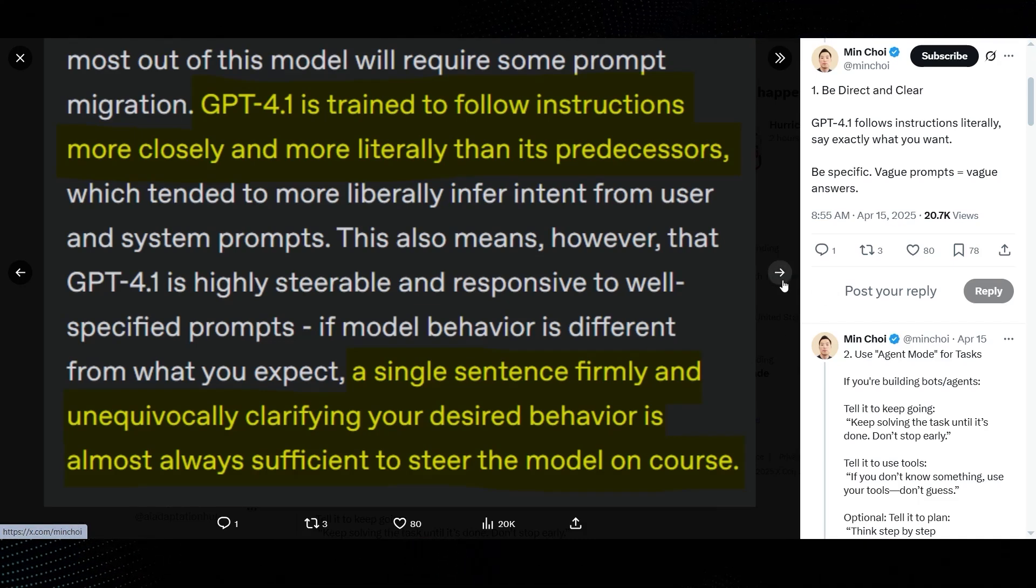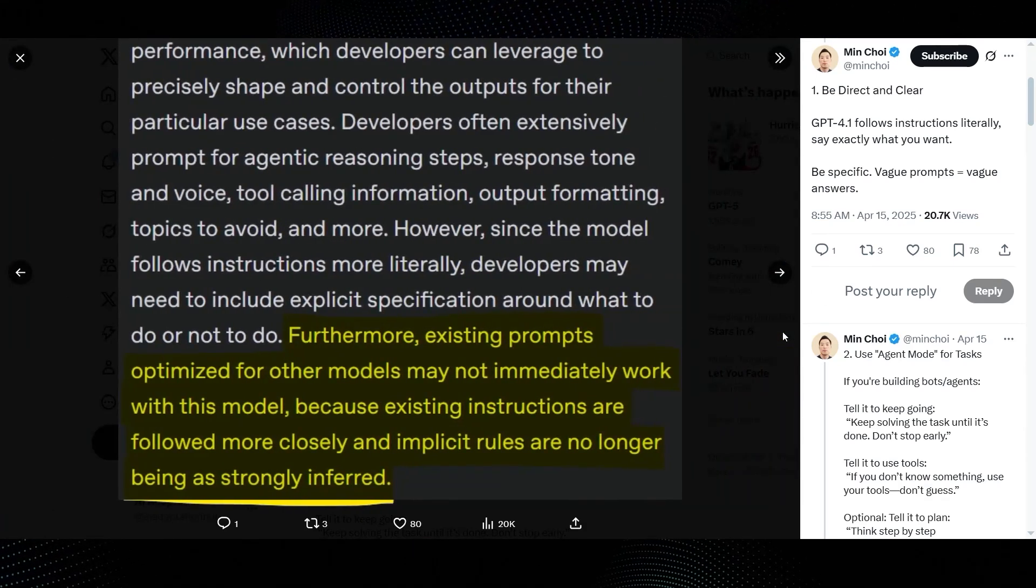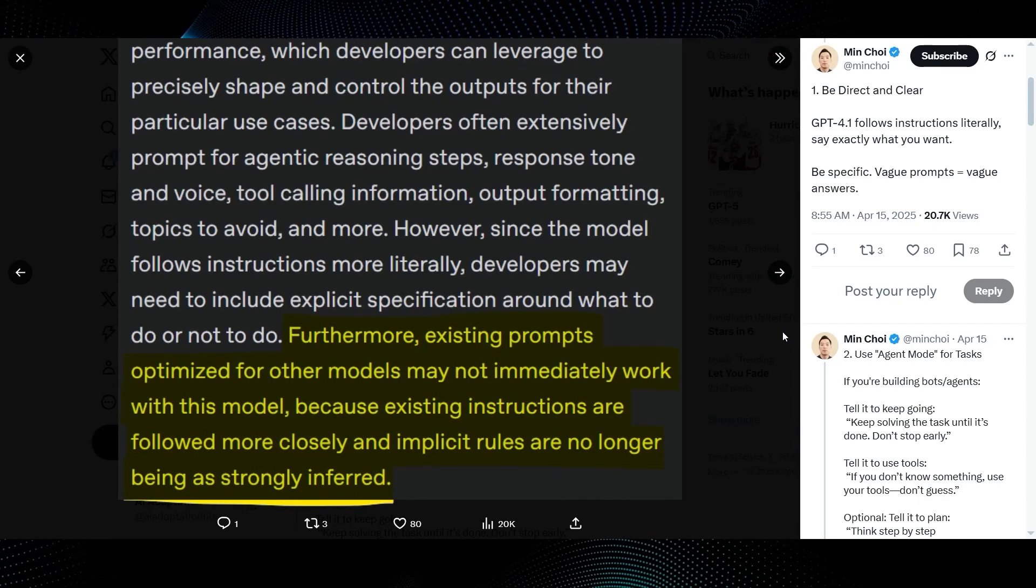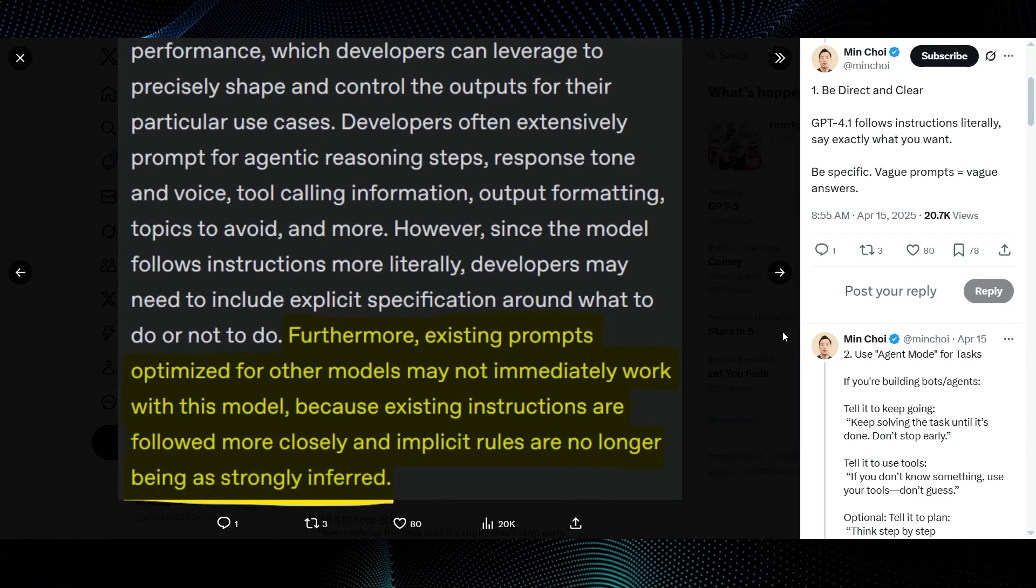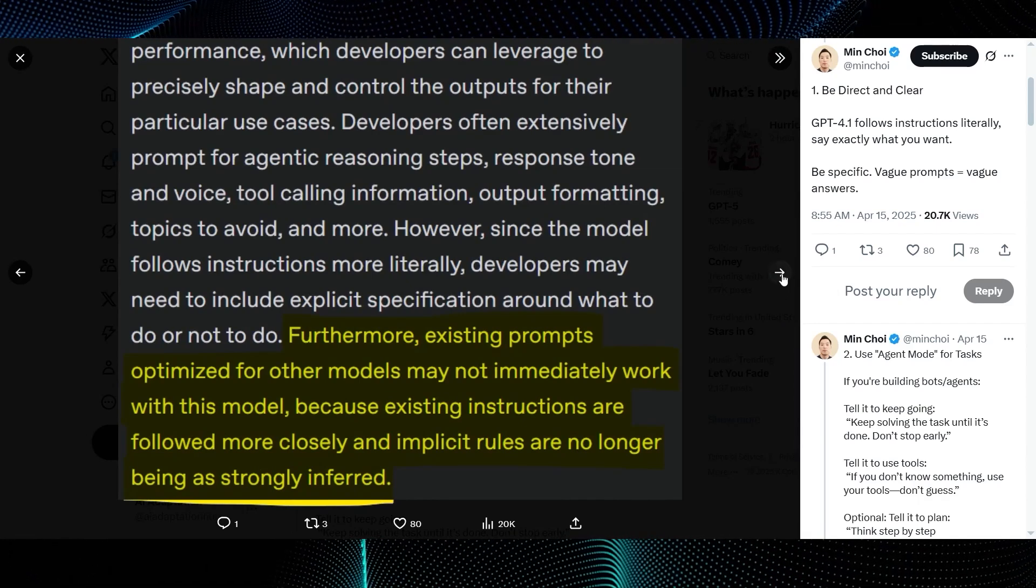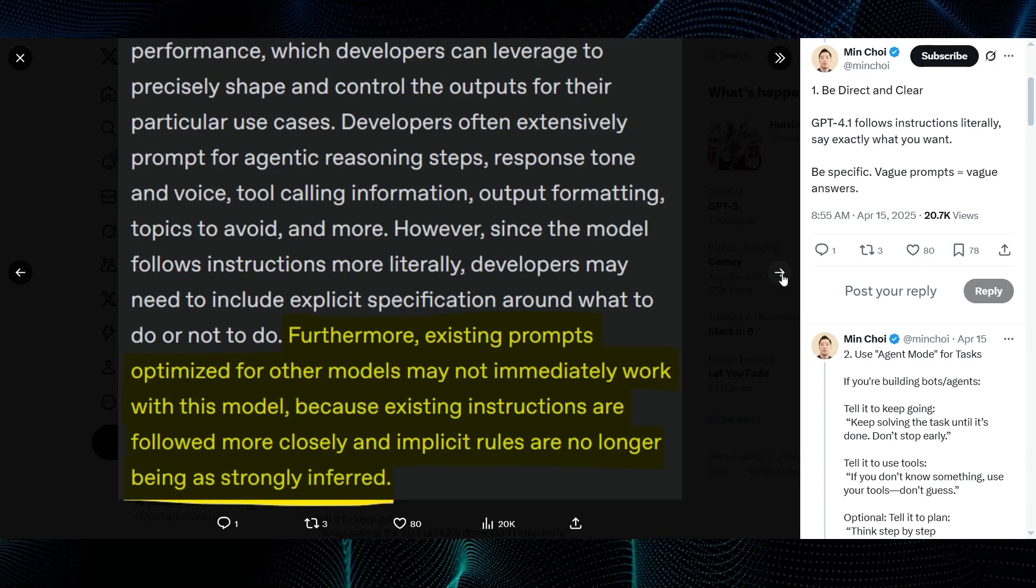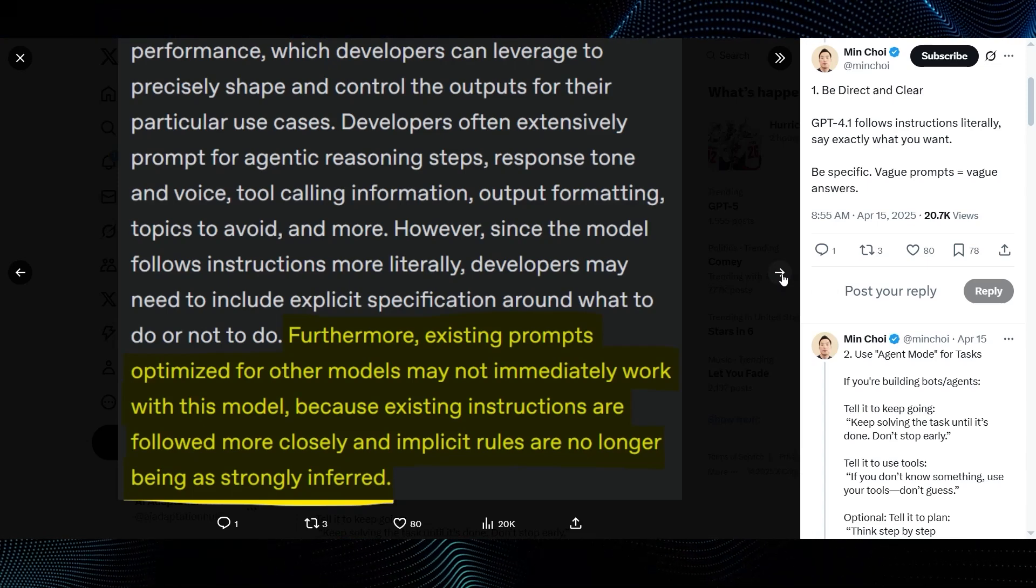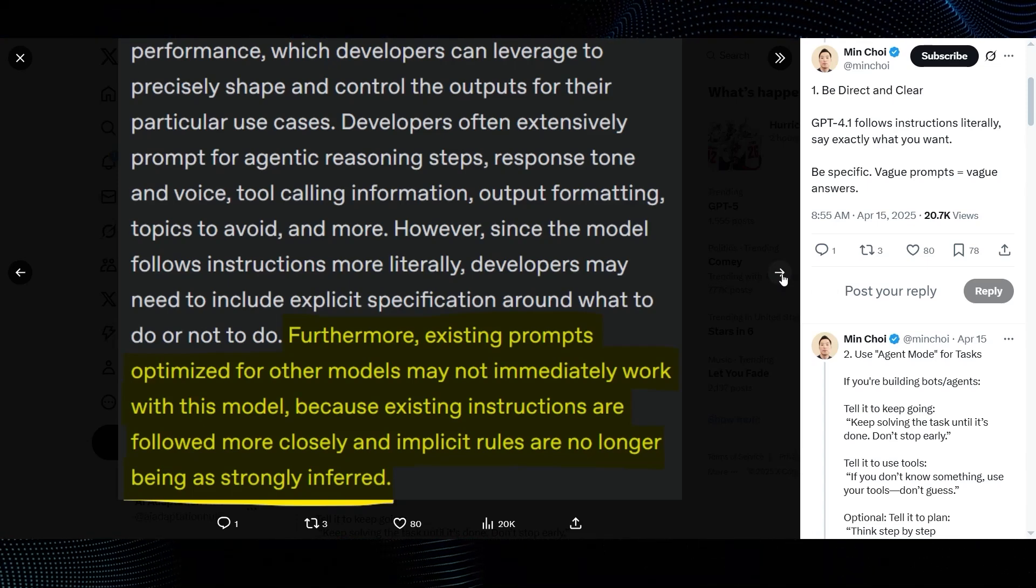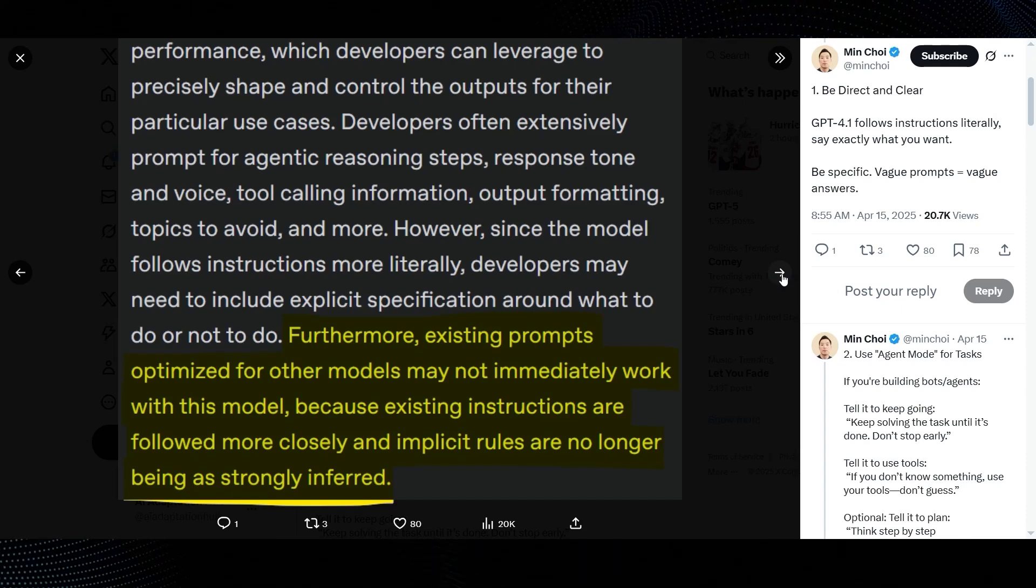And a crucial warning for those migrating prompts. Existing prompts, optimized for other models, may not immediately work with this model, because existing instructions are followed more closely and implicit rules are no longer being as strongly inferred. So, less mind reading, more explicit instruction needed.